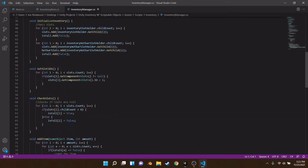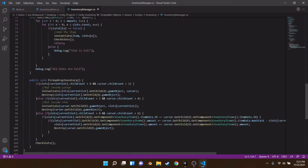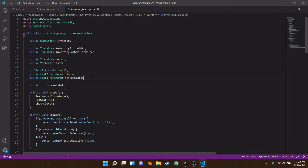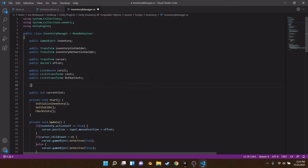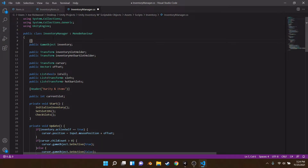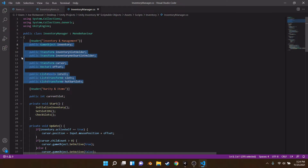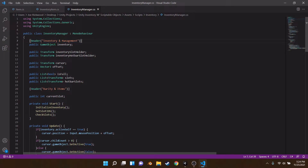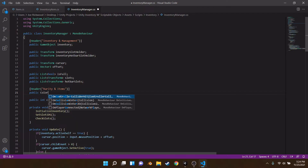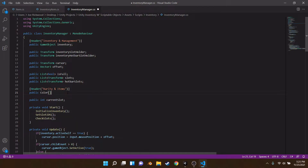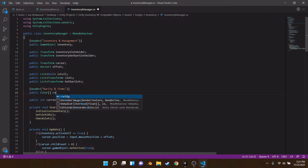Remember, this is the script that holds all the data for our inventory. What we're going to do is make a new header — this is actually good practice because it helps you understand in the inspector what everything is. We'll label this 'Inventory and Management', so all these variables will have that header above them, and the ones below will be 'Rarity and Items'. We're going to make a public Color array and call it 'rarity'. And inside our item, we're also going to make a public int rarity.